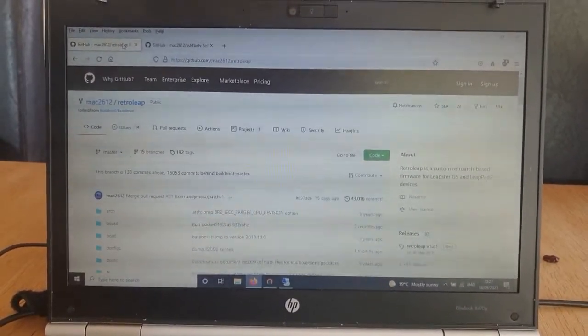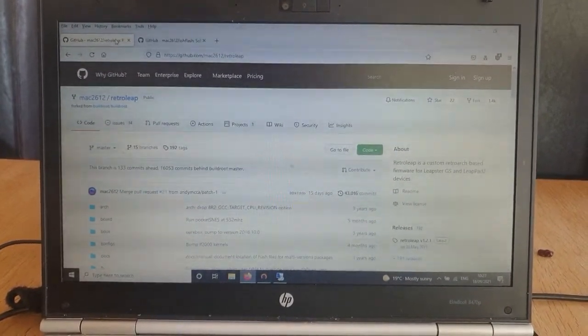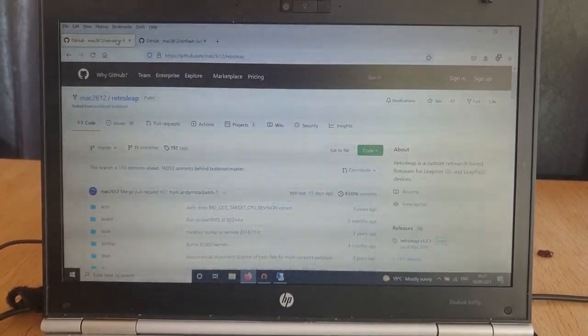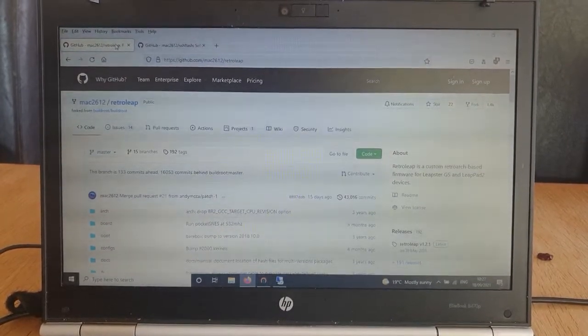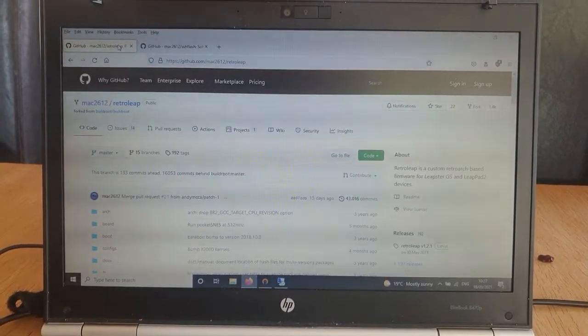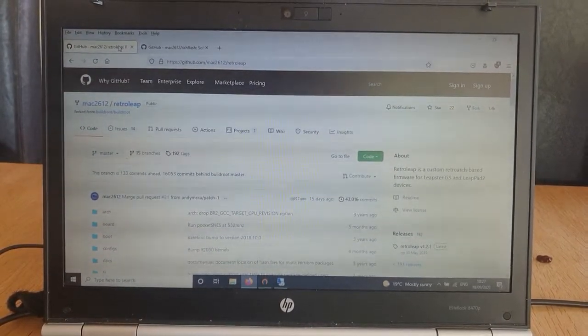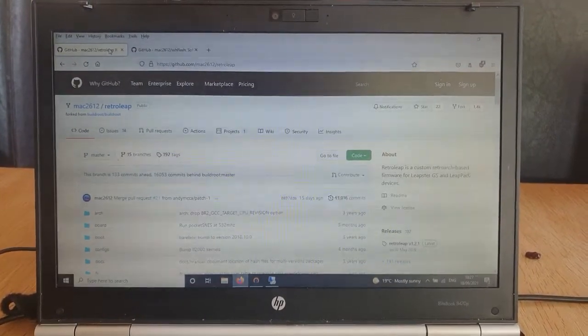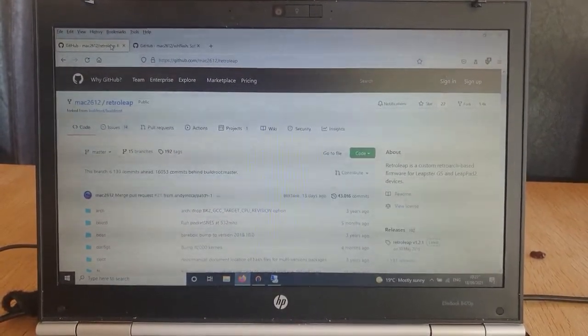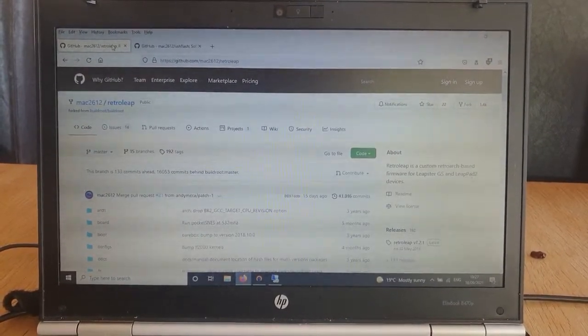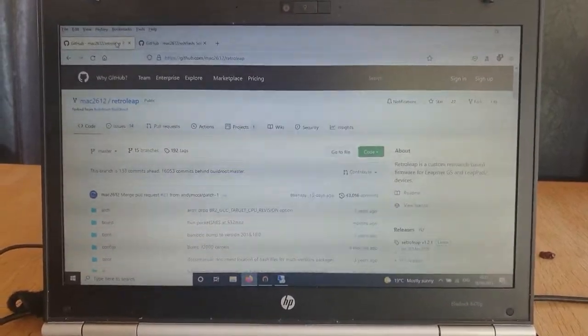Okay, so we're going to take a look at the software we're going to use to flash the Leapfrog Explorer and also the software that we're actually going to put onto it.